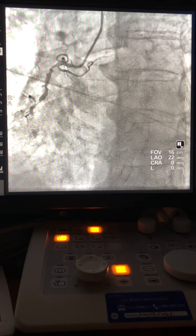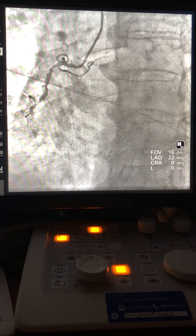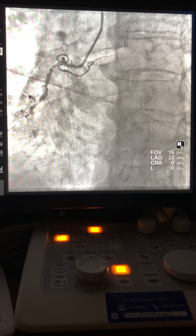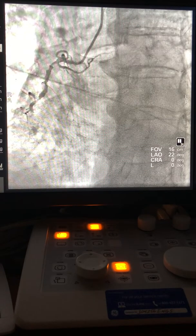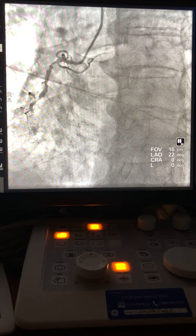Good morning. Today we'll talk about one of the complex PCIs — the technique for opening a CTO from a radial axis, using a guide liner, and how sometimes you have to fix the proximal segment first. This is an 85-year-old who presented electively with an abnormal stress test, never had a cath before, and had shortness of breath.